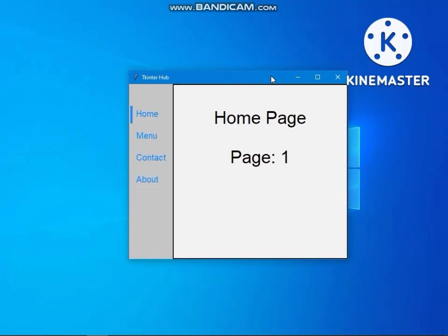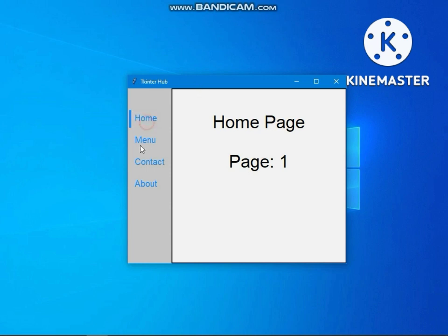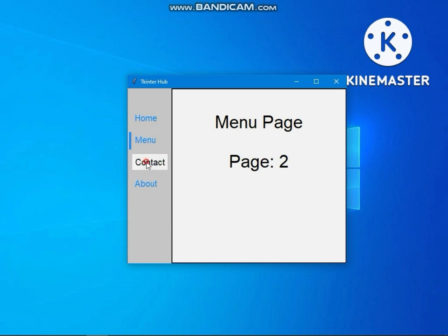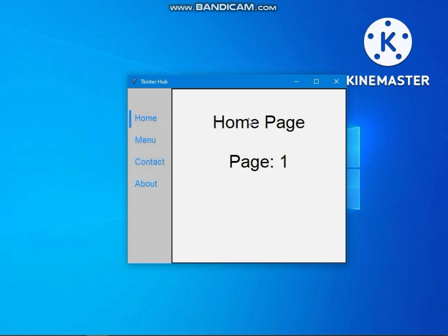In this video we will create a tkinter program which will be able to switch multiple pages. We will use only tkinter, no other modules and no images to display page switching indicators. This program is able to switch multiple frames with a modern GUI, using both easy and advanced techniques.